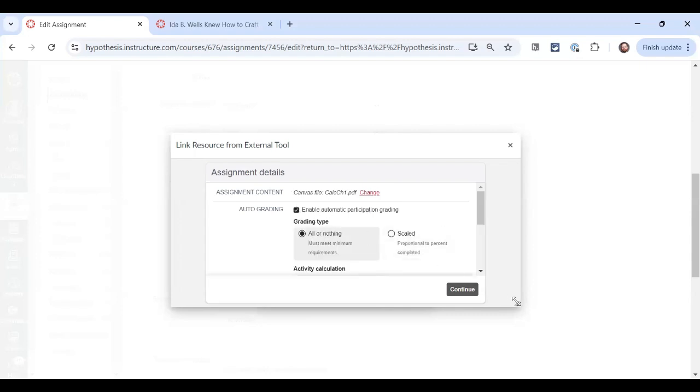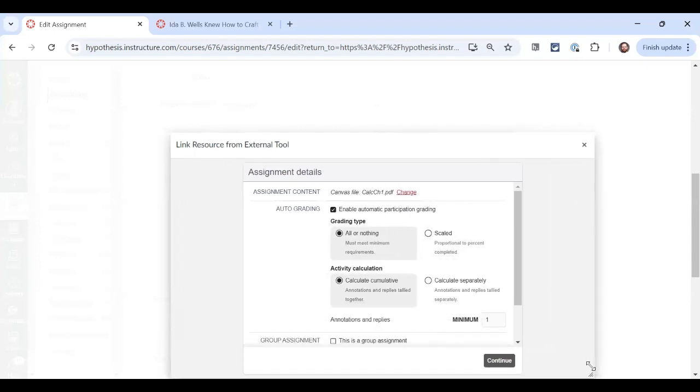Let's take a look at some of the grading options that we have. The grading type can be all or nothing or it can be scaled. If it's all or nothing, then you have to get to the minimum number of annotations or replies or both. If you do, you get 100%. If you get anything less than the minimum number, you get a zero.